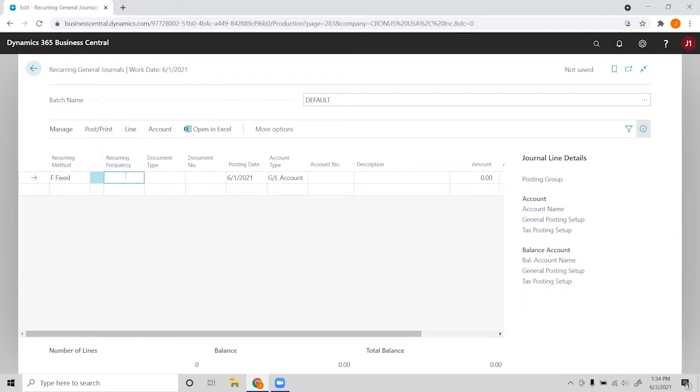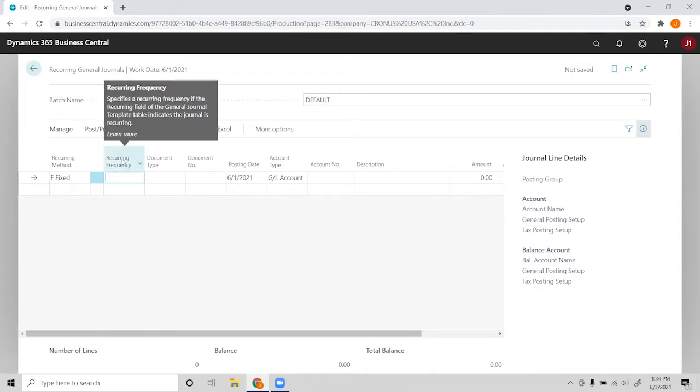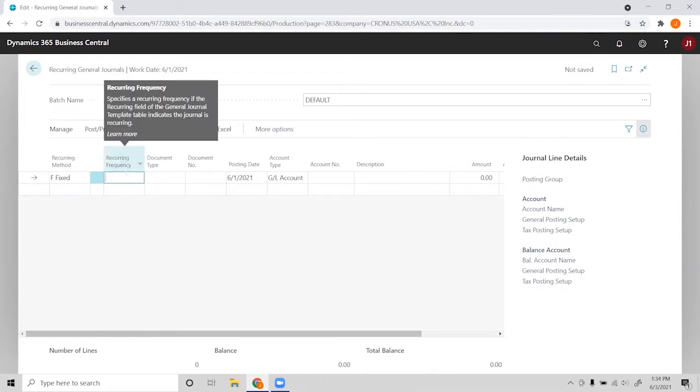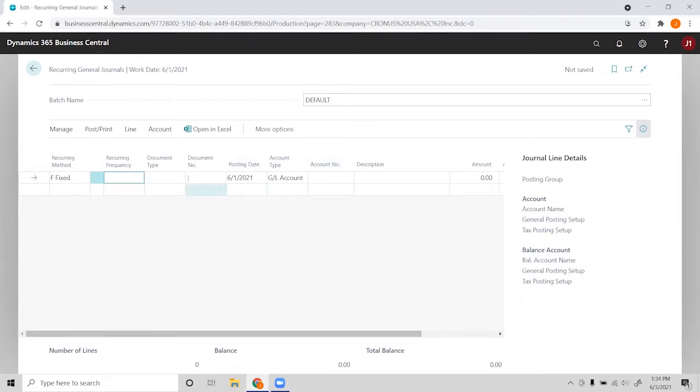The recurring frequency is the frequency we want the entry to post, and what you'll put here are date formulas. You can search a list of Microsoft's date formulas.